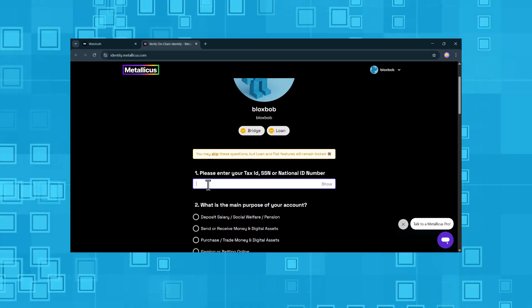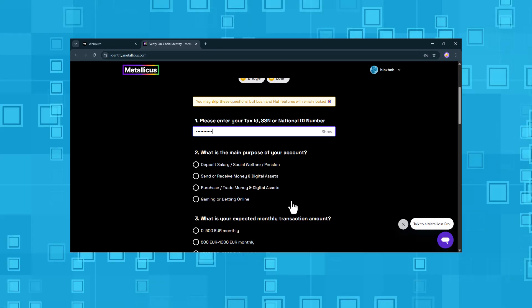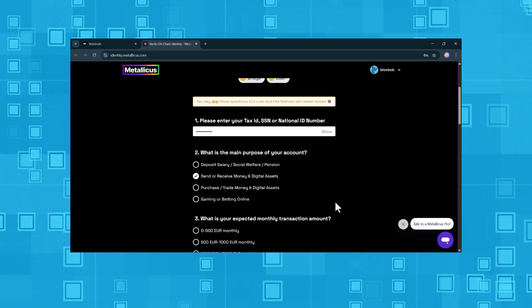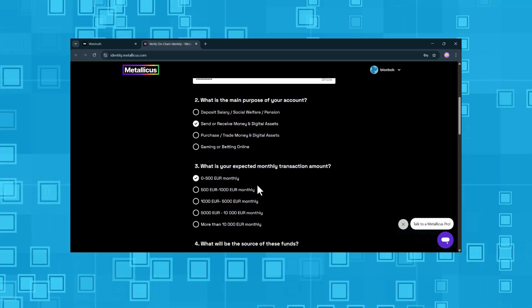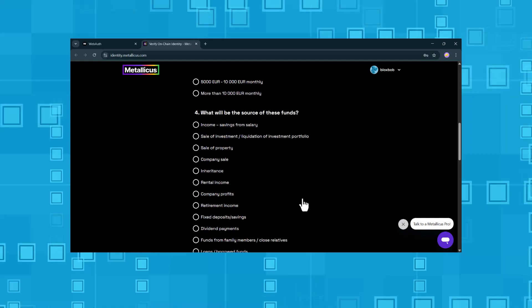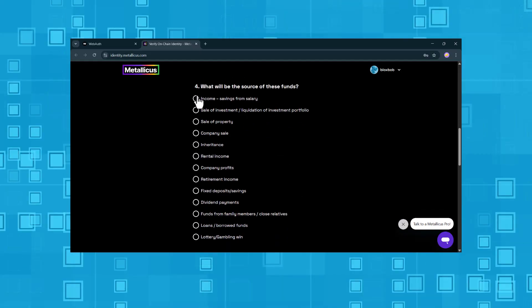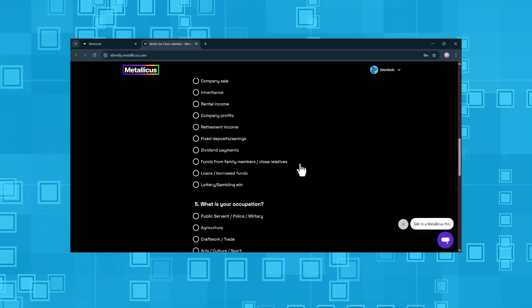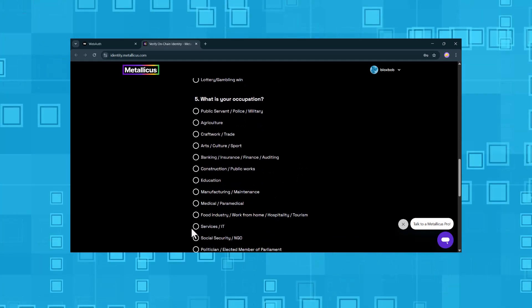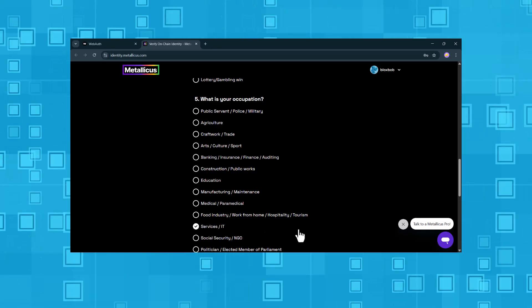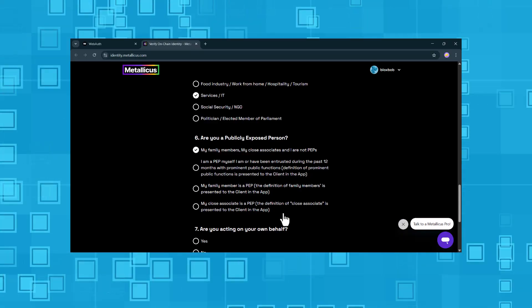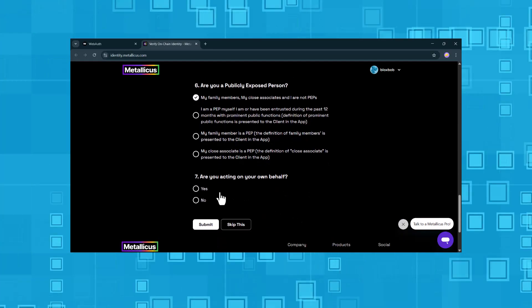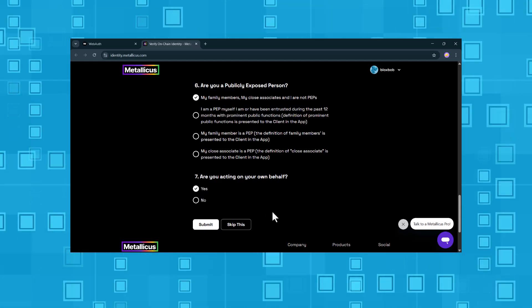First, we enter our tax ID. Then, specify the purpose of the account. Expected monthly transaction volume. Main source of funds. Your occupation. Are you a publicly exposed person? Are you acting on your own behalf?